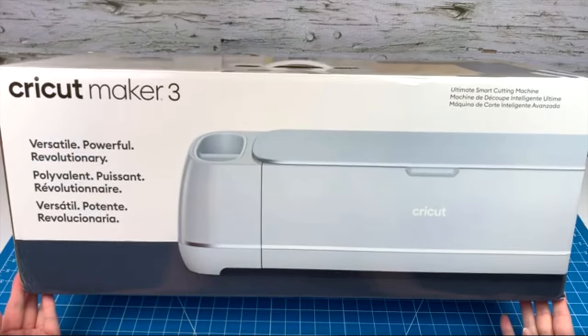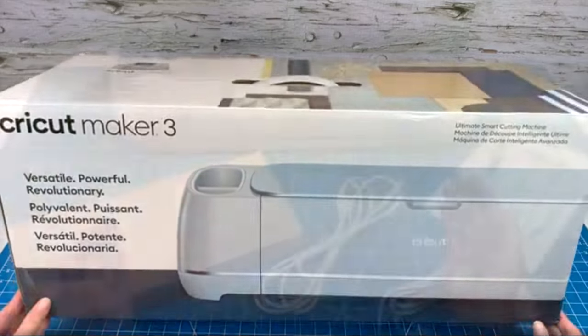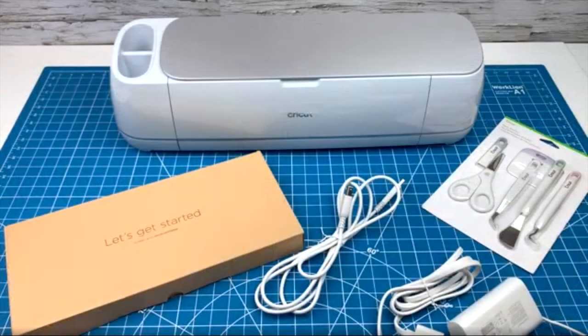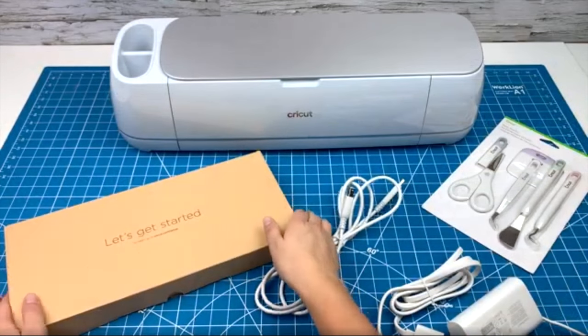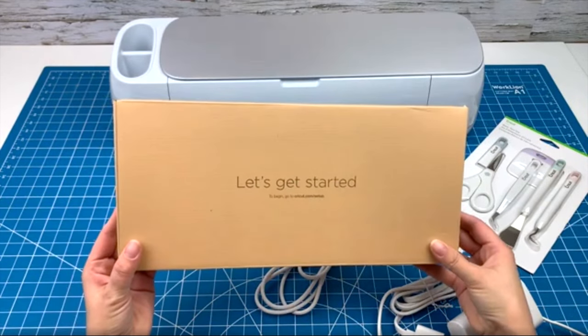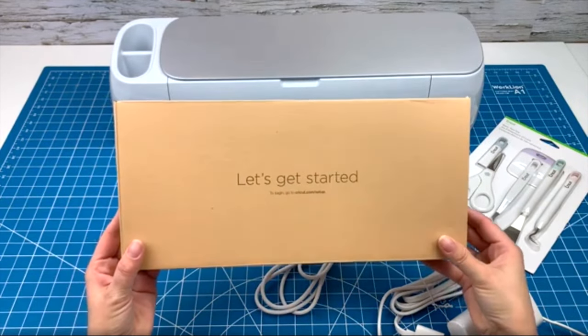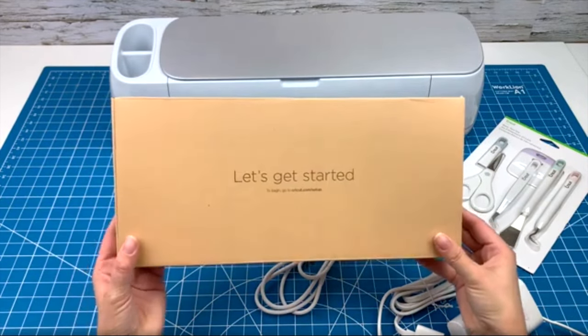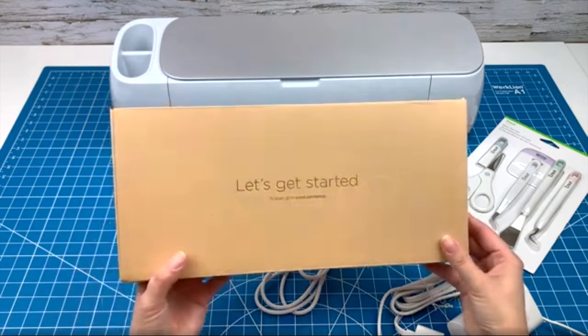When you open your box you will receive a Let's Get Started package. Inside the box you'll find instructions and a few materials to do a test project.